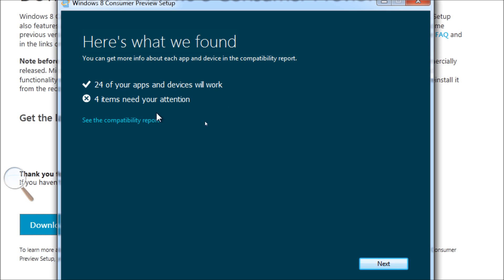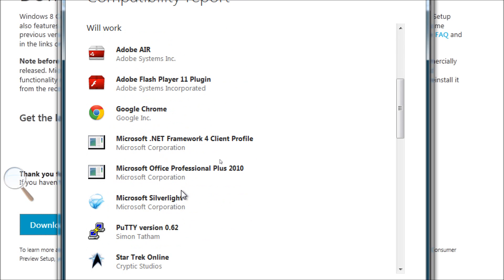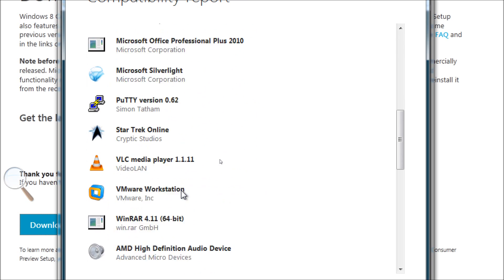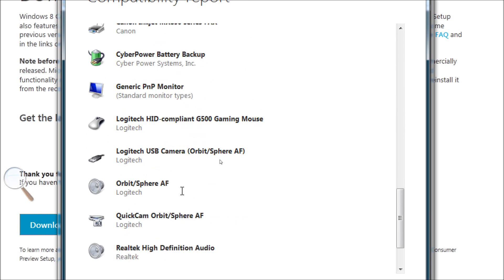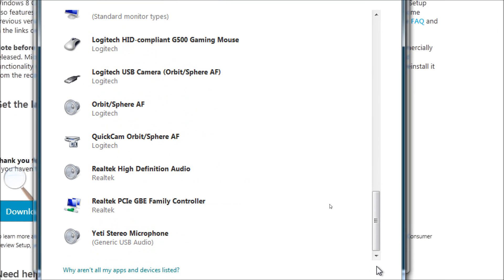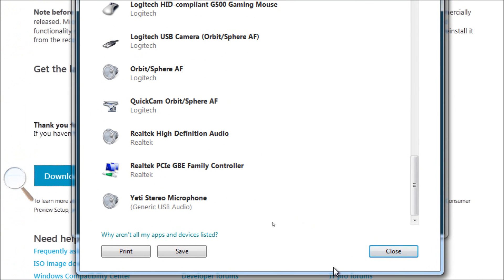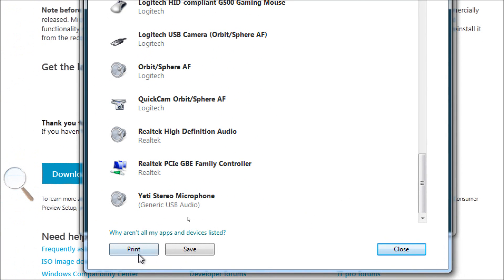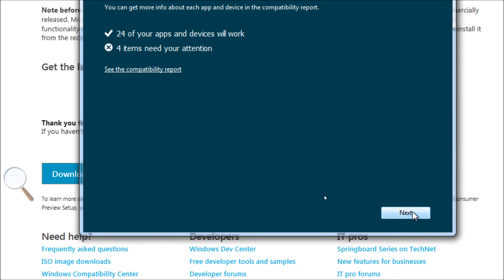And we see that 24 of our apps and devices will work, but four items do need attention. And for me, in this case, it's Aida64, which is diagnostic software, my NVIDIA AMD drivers, as well as it looks like I have some problems with a game called Fallout 3 New Vegas. So we can print that or save it, but we can go ahead and we can click on Next to continue.